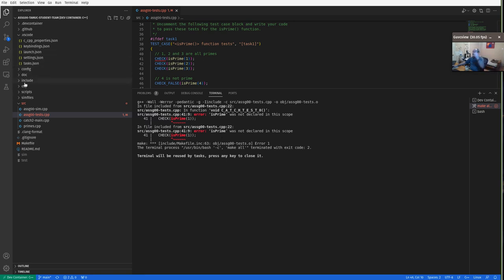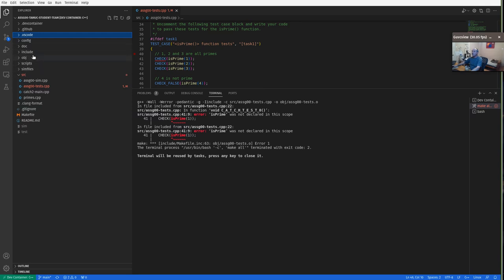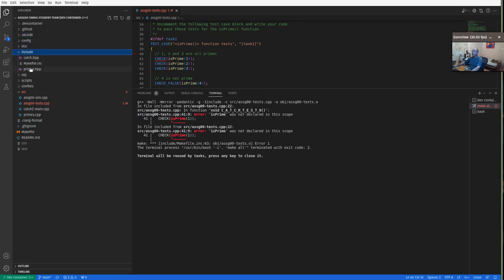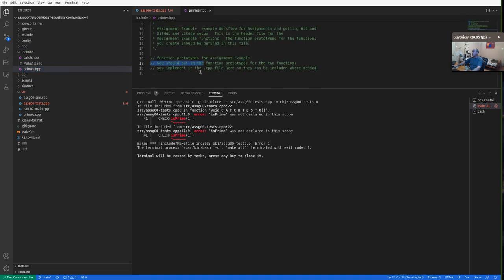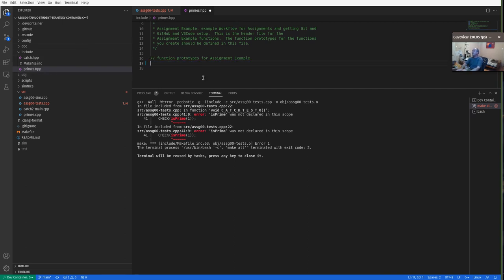The way these will always work is you first have to add a declaration. We're using a multi-file project system where we break up the declarations of functions into header files and put the implementations into source files. To implement is_prime, we first have to do a function prototype or function declaration. If you open up primes.hpp, this is where you need the function prototype — it takes one integer parameter and returns a boolean result.